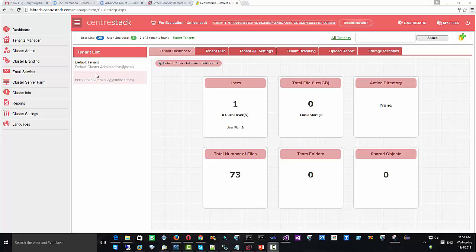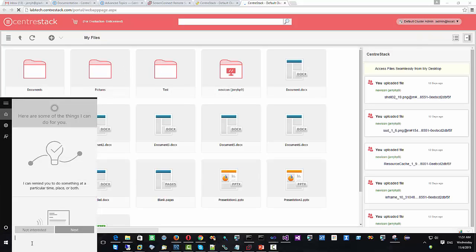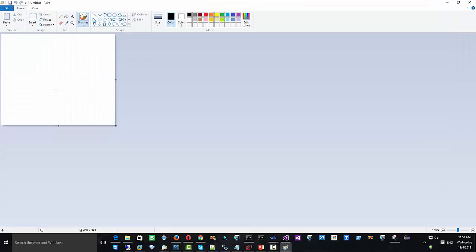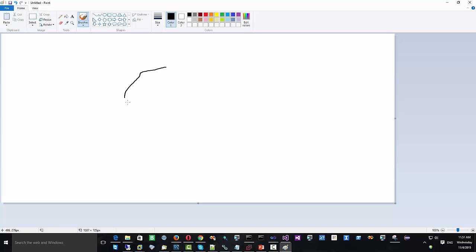Hello everyone. Today's session is about LabTech Control Center Management Integration. We are looking at the management console of the CenterStack and the files and folders view. Before we do the LabTech Control Center integration, let's have a big picture and do a whiteboard drawing things out.